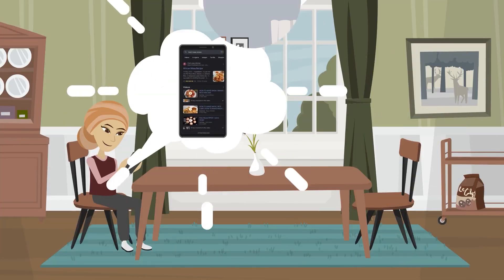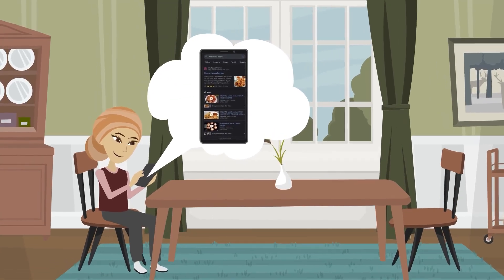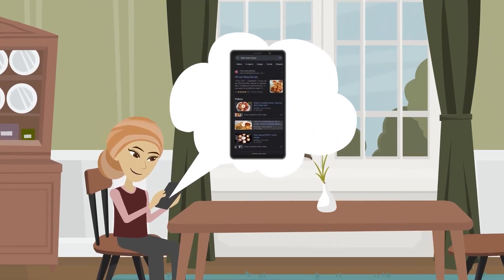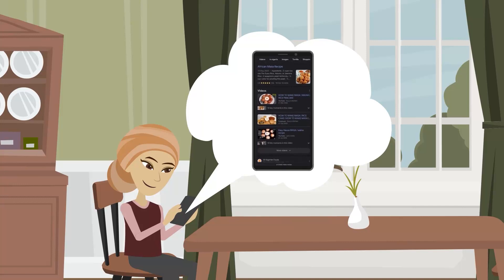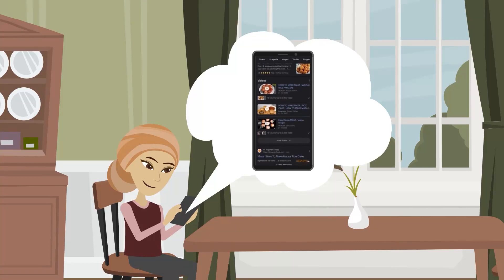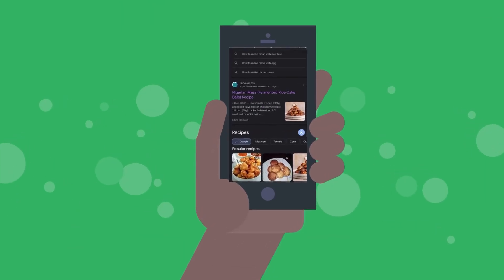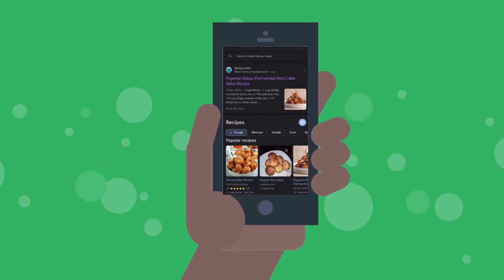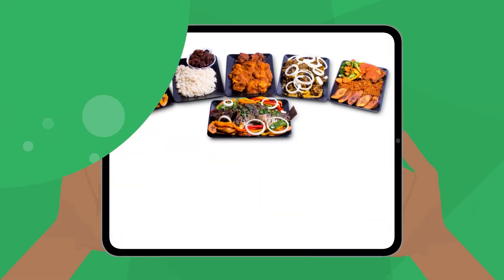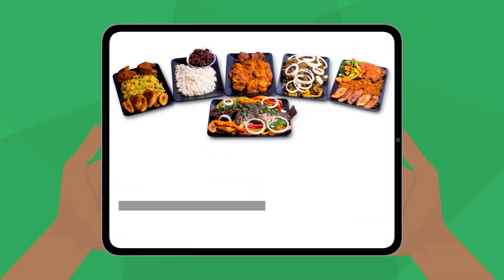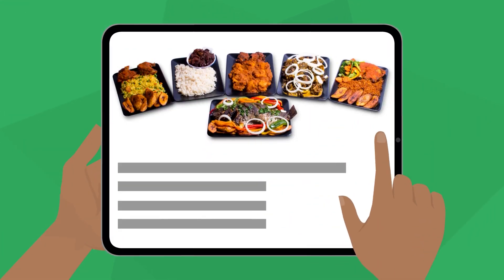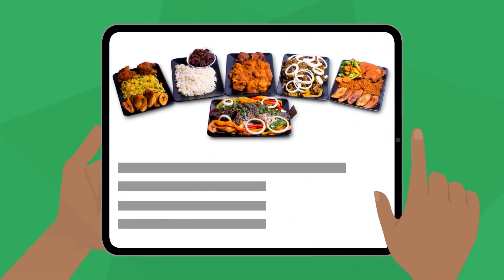Imagine an app that recommends Nigerian recipes. In supervised learning, it suggests your favorite dishes based on your previous orders. In unsupervised learning, it discovers new combinations of flavors you might love.